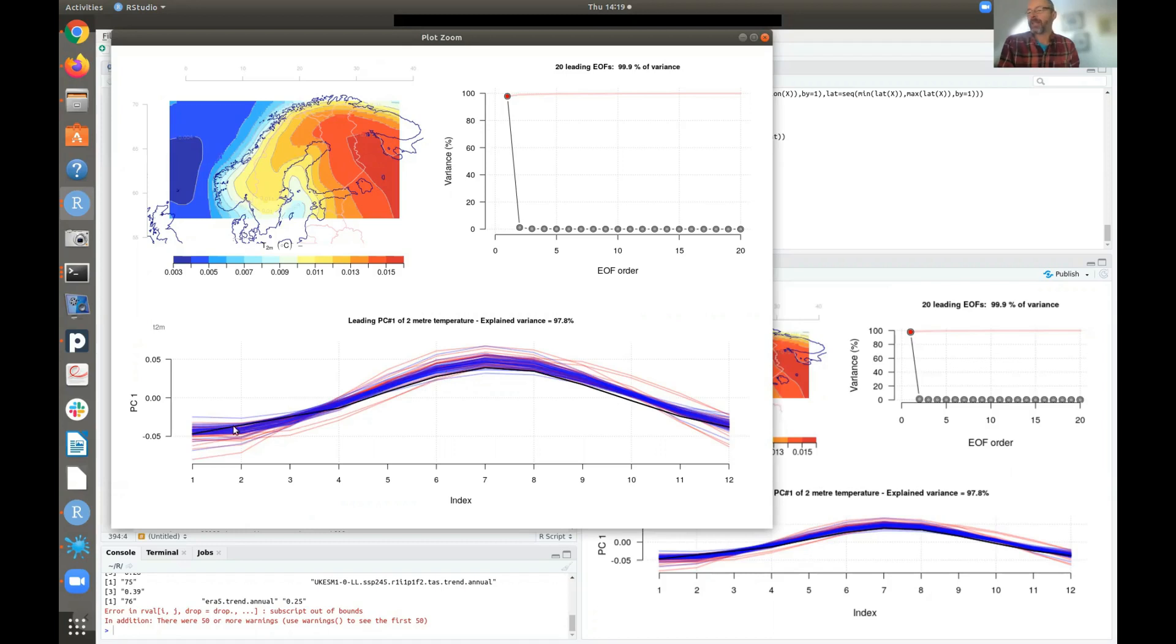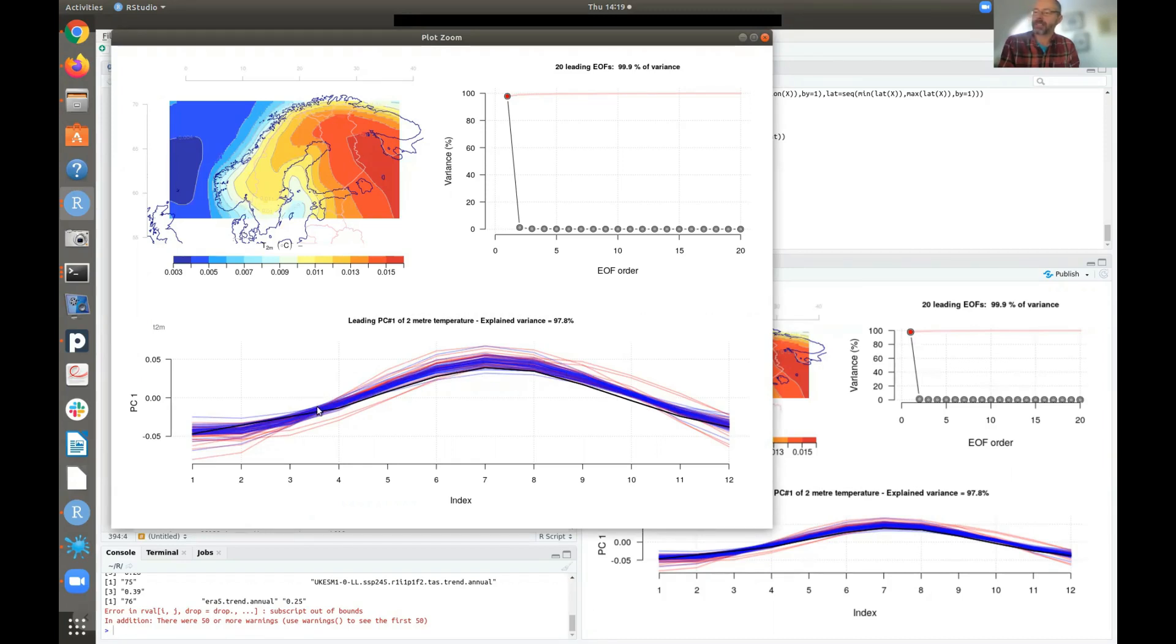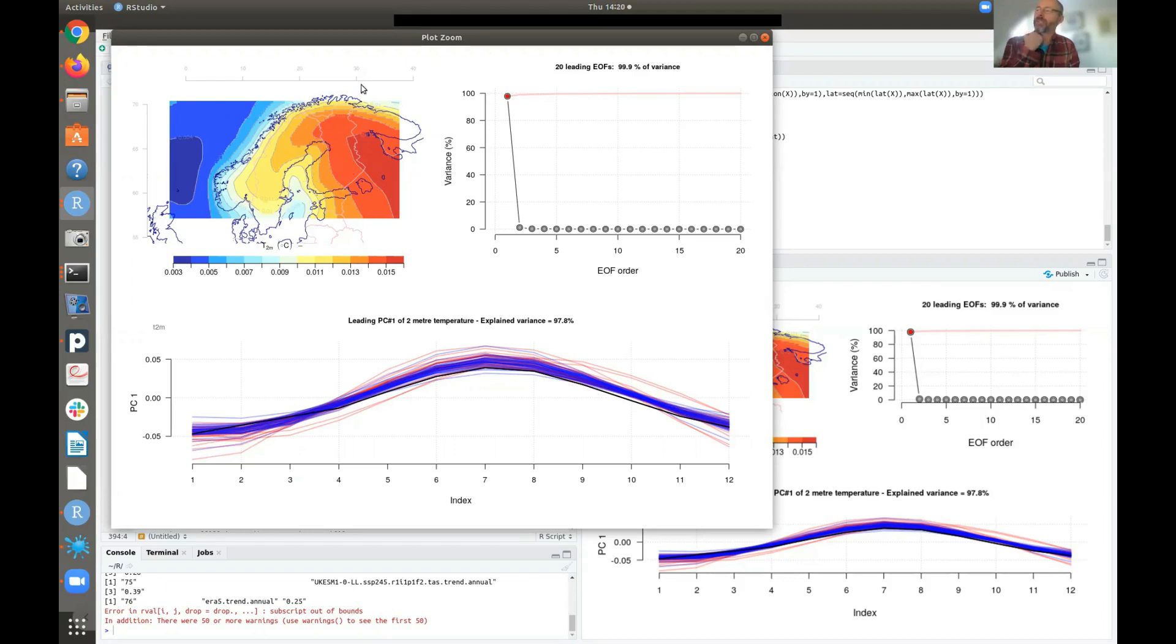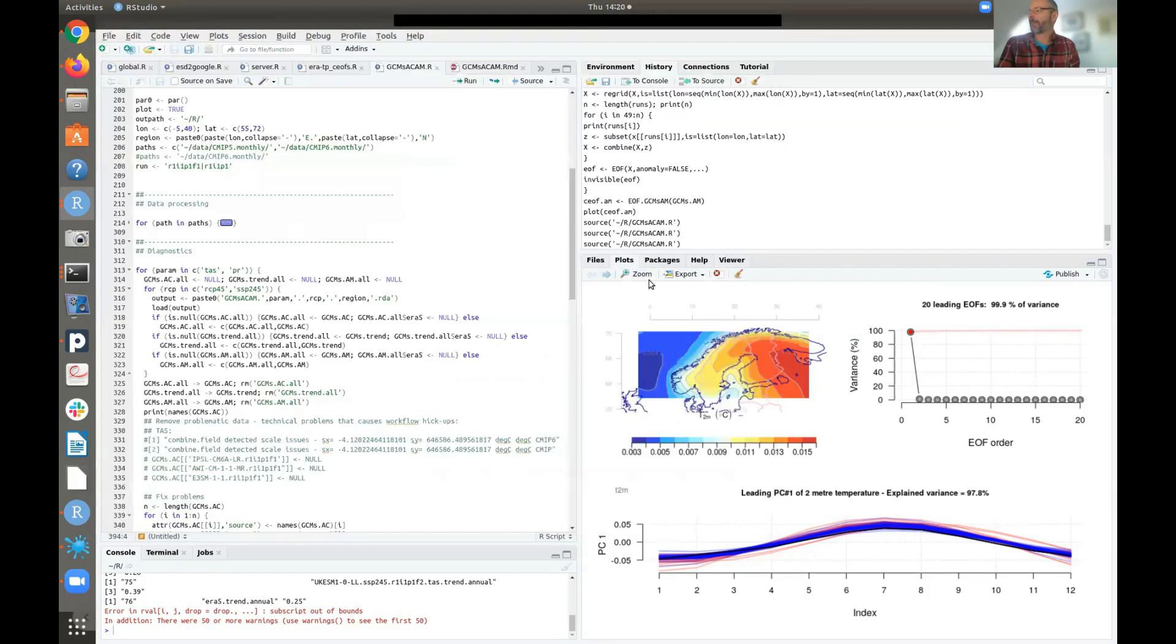And the red lines represent CMIP5 runs. So these are different models from the CMIP5 multimodel ensemble. And the blue curves represent CMIP6. So here you can actually see that there's an improvement from CMIP5 to CMIP6. So CMIP6 are actually doing a better job in reproducing the mean annual cycle of the temperature of this region here. So these are weights. So the total temperature is a product between these patterns and these indices and also these weights here.